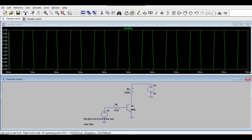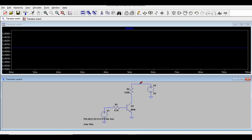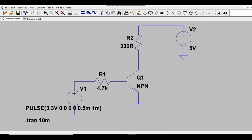If you probe the supply node, you can confirm you are getting 5V DC as expected. Now I want to add one more feature.